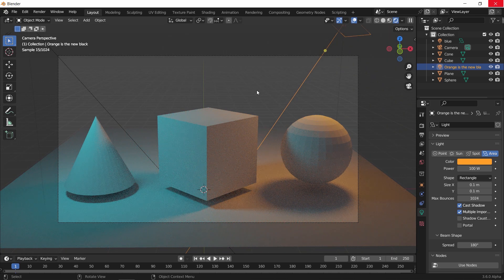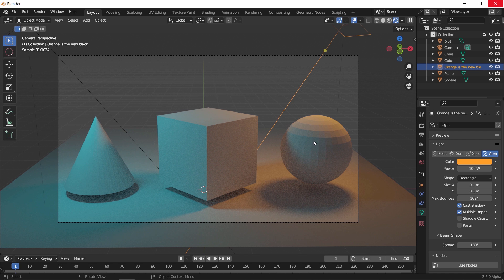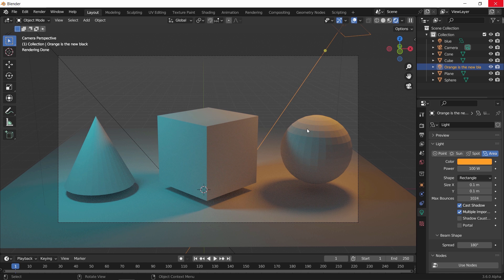Now this is the default lighting that you would expect from a scene like this. Two lamps casting lights on all the objects in front of them, a basic illumination. However, with the new light linking feature, we can select any of those lights, the orange one maybe.